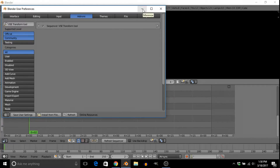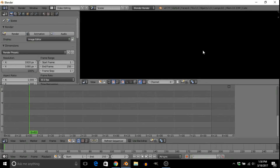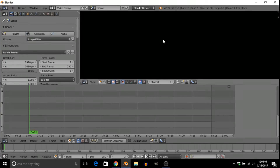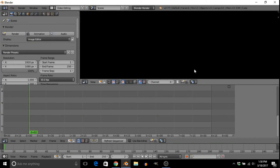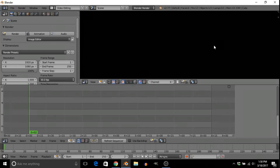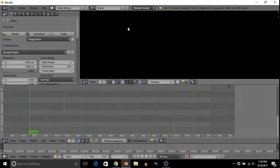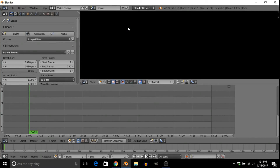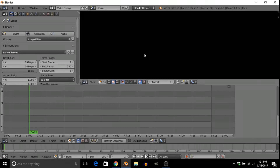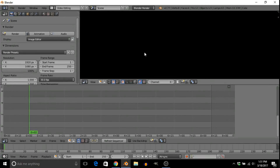Let's go and try it out. What we're going to be using is the VSC Transform Tool. It's very useful and will save you a lot of time. Basically, it lets you transform videos directly from the preview area — kind of like the 3D viewer in the animation section of Blender.